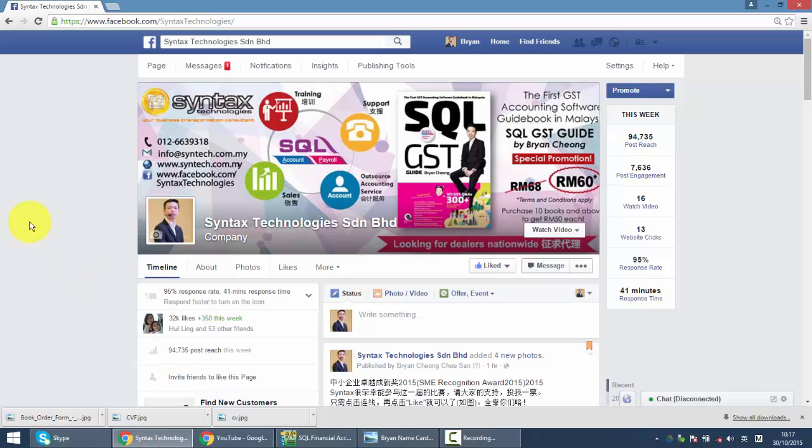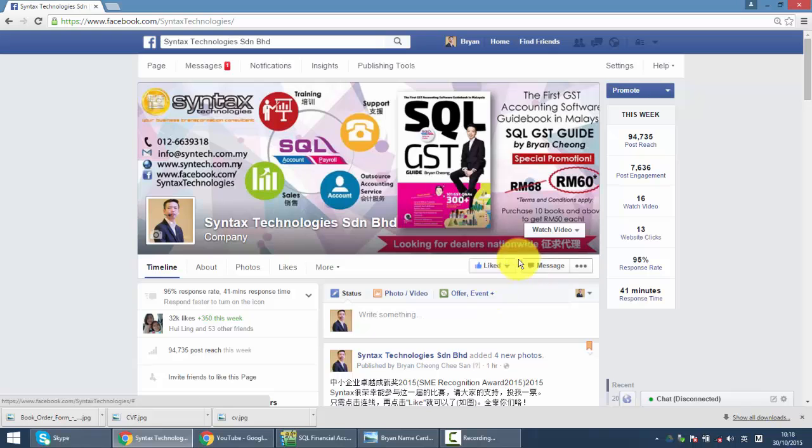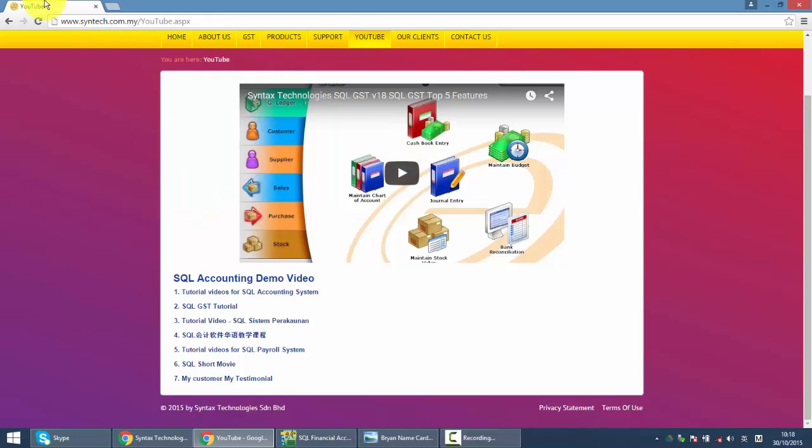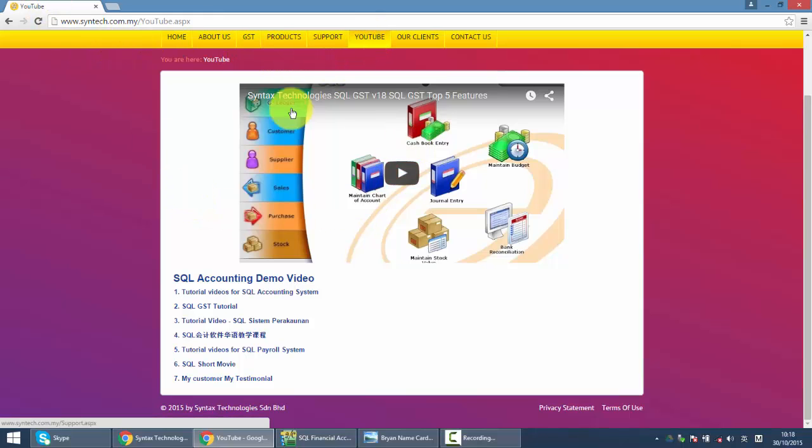If you do have time, please drop by at my Facebook, it's Facebook.com slash Syntax Technologies. Please help to like my page. And if you want to watch other SQL tutorial videos, just go to my website, it's Syntax.com.my. So click on YouTube and you can watch other SQL tutorial videos also.